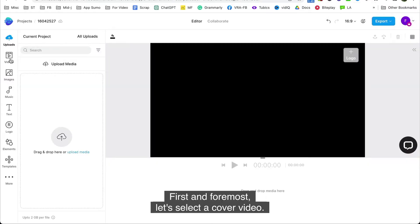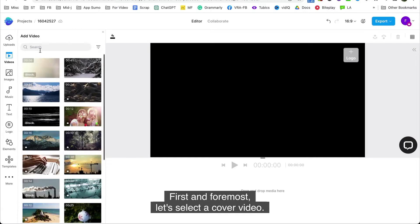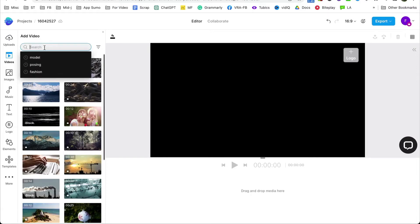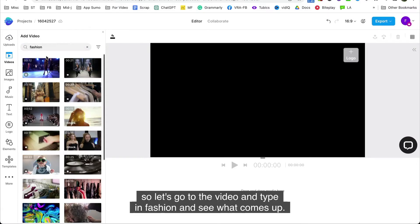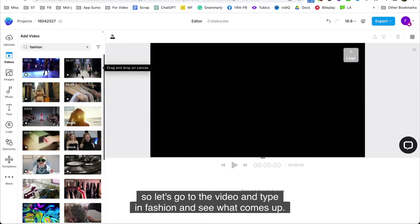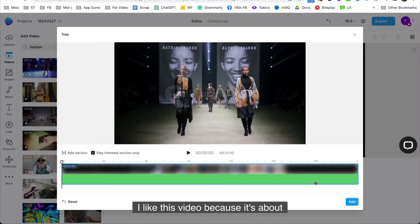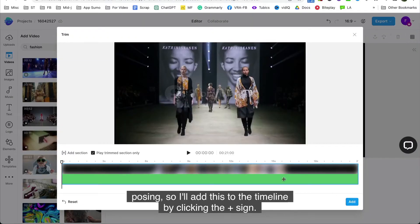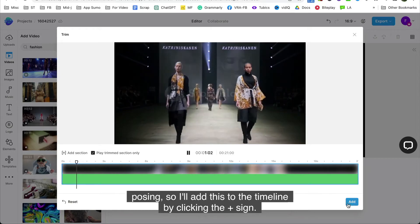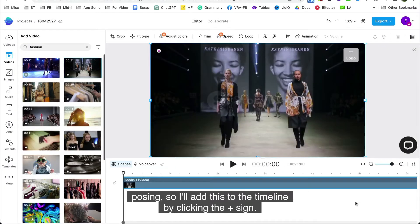First and foremost, let's select a cover video. The video is about fashion photography, so let's go to the video and type in fashion and see what comes up. I like this video because it's about posing, so I'll add this to the timeline by clicking the plus sign.